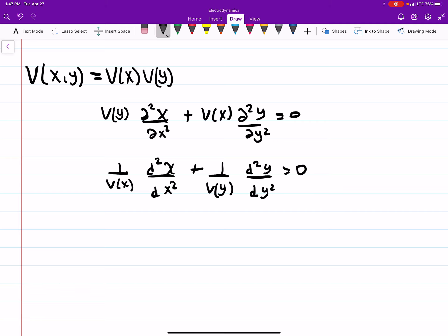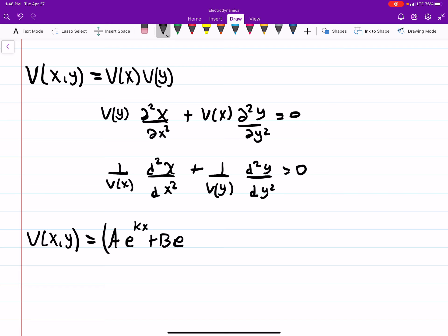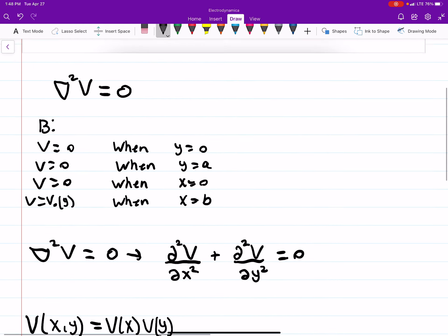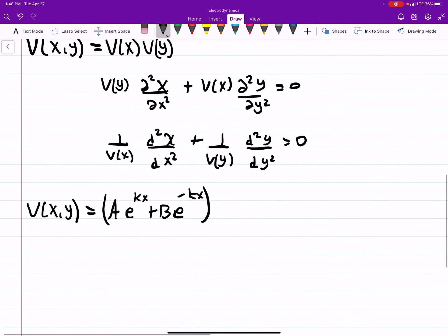The solution for the x-component uses exponentials, so that's the exponential solution for the x-direction. And then the V_y part uses trigonometric functions.